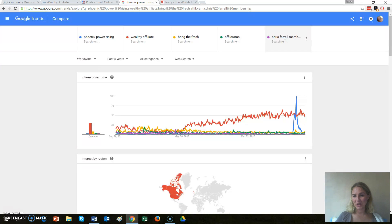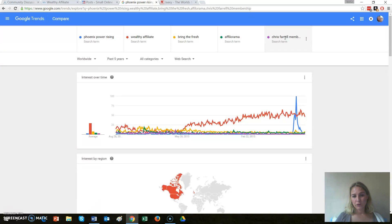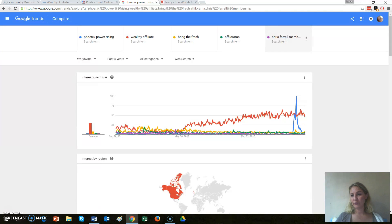There we go. You can see the things I promote are things that have been around for a long time — they're not going anywhere. For Phoenix Power Rising, there's a lot of hype and it's gone bang — the interest is gone. You can see Wealthy Affiliate just keeps going up and up, and that is why it's my number one opportunity.